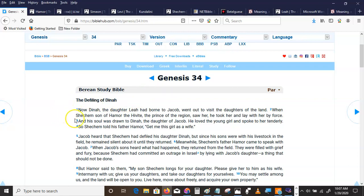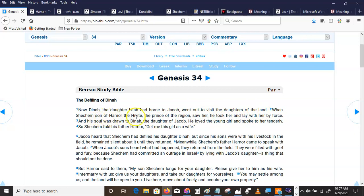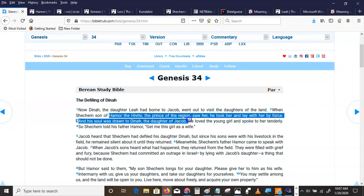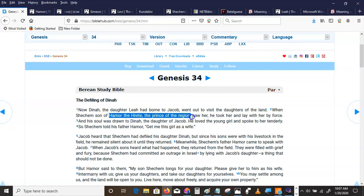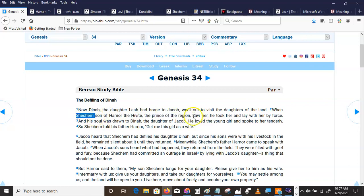Now Dinah, the daughter of Leah had born to Jacob, went out to visit the daughters of the land. When Shechem, son of Hamor the Hivite, who was the prince of the region, saw her, this Shechem saw her.